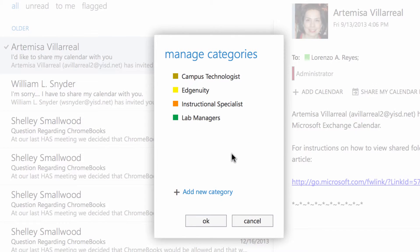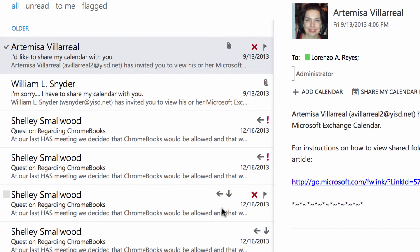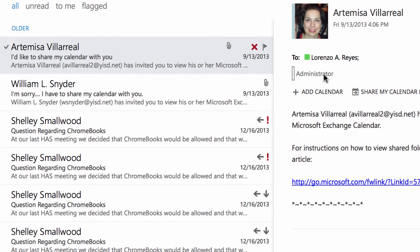I'm going to click OK, and click OK again. The fact that I deleted the category does not remove the category from the message. You'll see that it still says administrator, but it doesn't have a color assigned to it. So this lets me know that even though this still has the administrator keyword assigned to it, the category is still part of the message. In another video, we're going to look at how we can clear categories from a message.